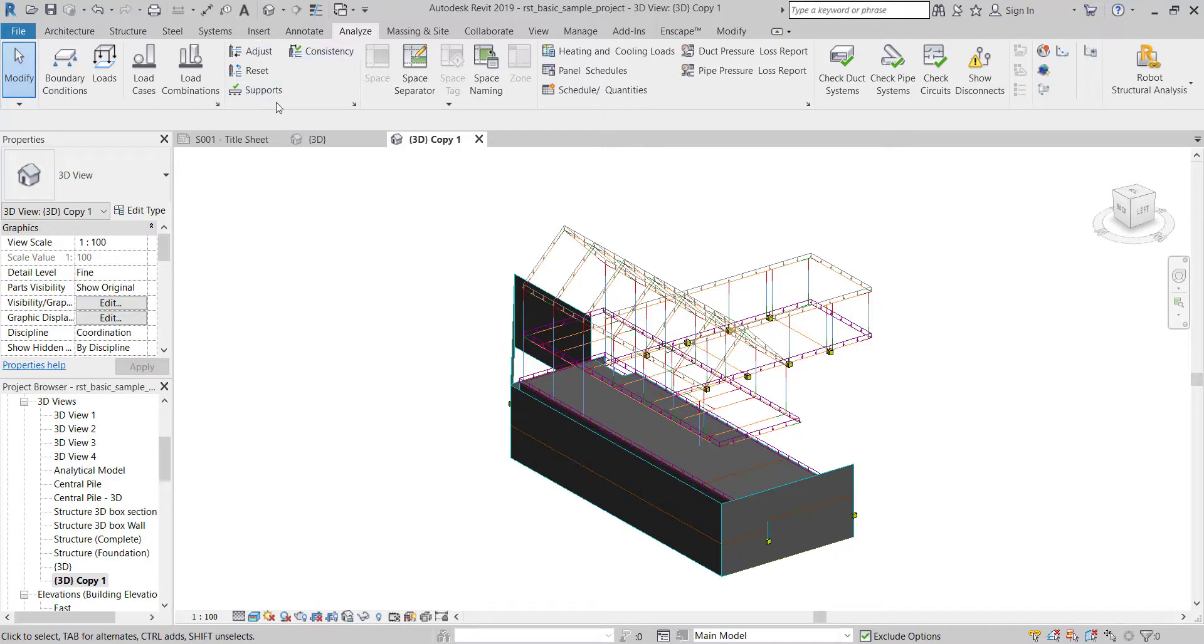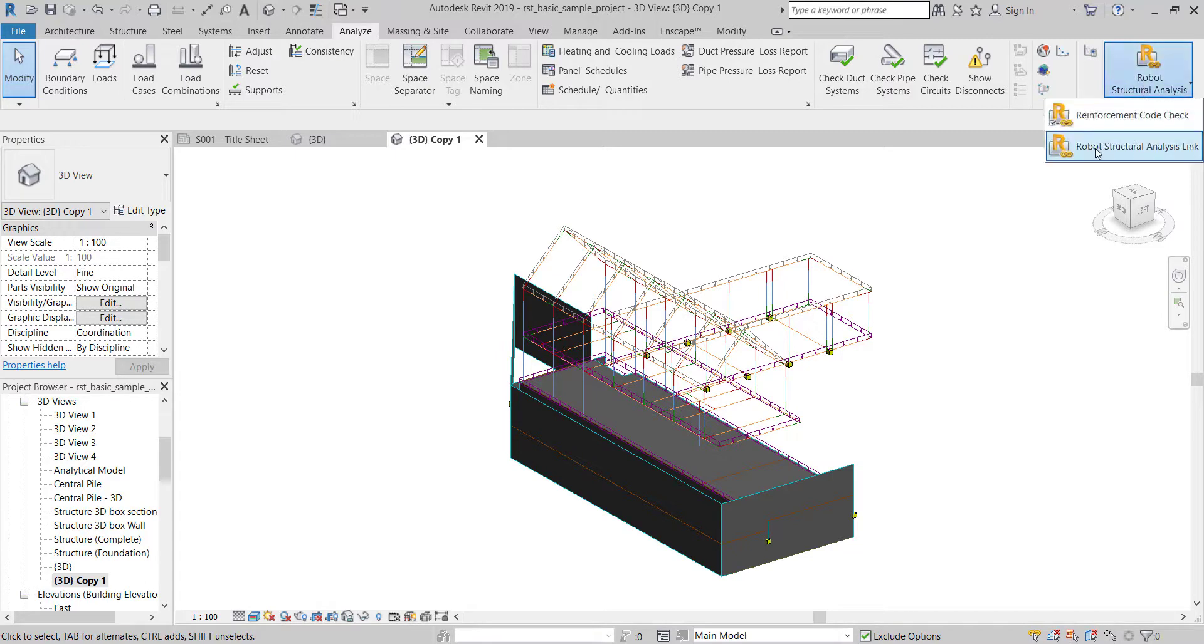To export, go to Analyze tab, then click on Robot Structural Analysis, then Robot Structural Analysis link.